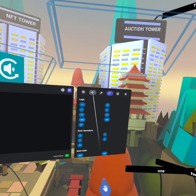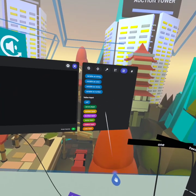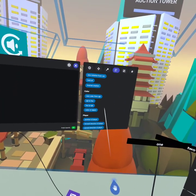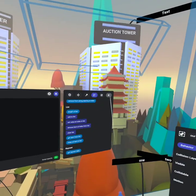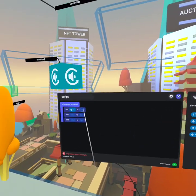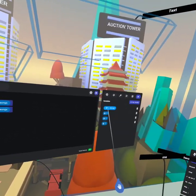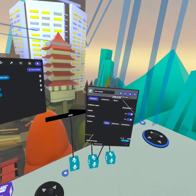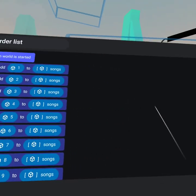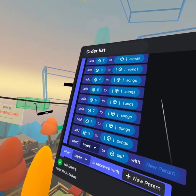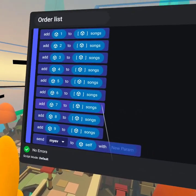When the world is started, we are interested in taking each and every song and adding it to the list. We're looking for the 'add to list' option. We add song number one to the list, song number two to the list, and song number three to the list as well. So now we have all the songs added to the list when the world is started. If you have nine songs instead of three, you just do the same thing and add all the songs to the list by creating more variables.